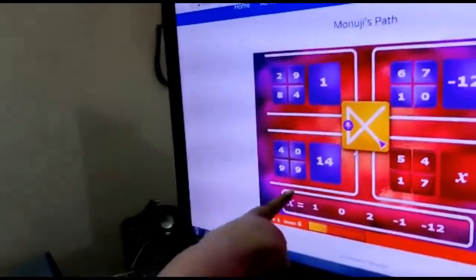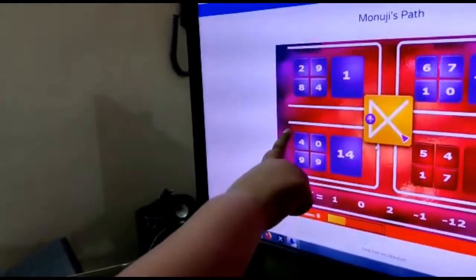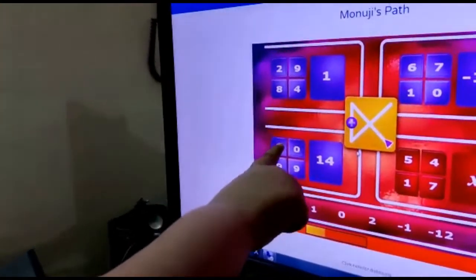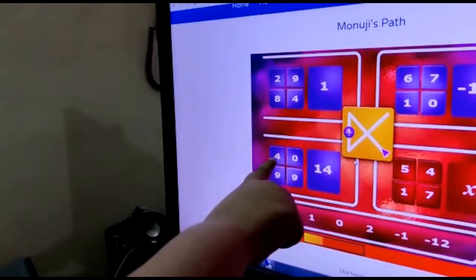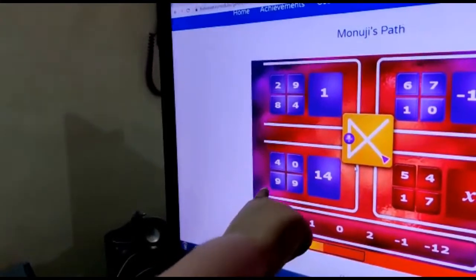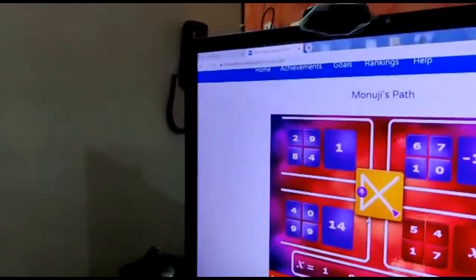Now for here. 9 minus 4 is 5, 5 plus 9 is 14, and 14 plus 0 is 14.